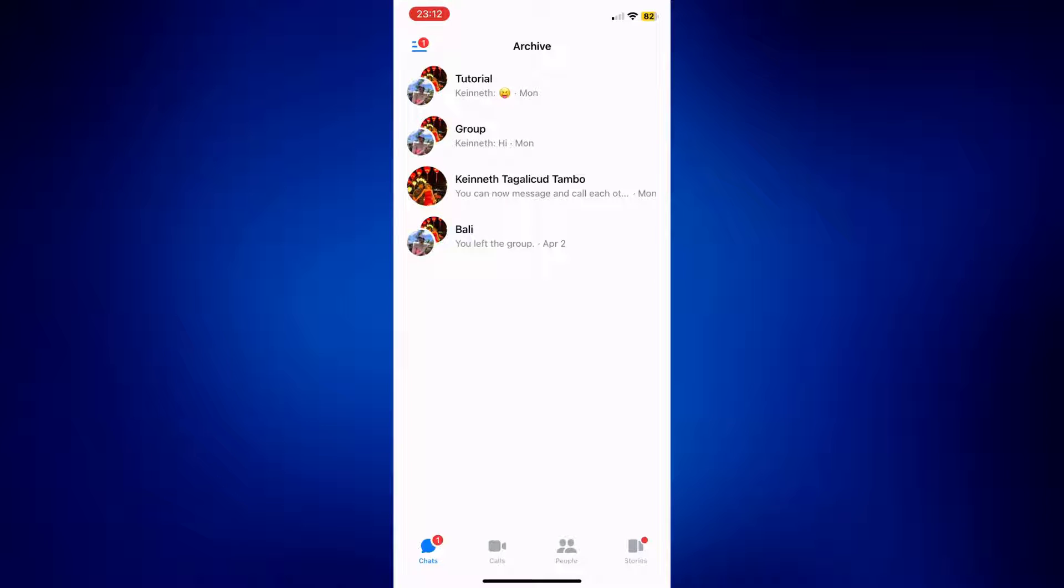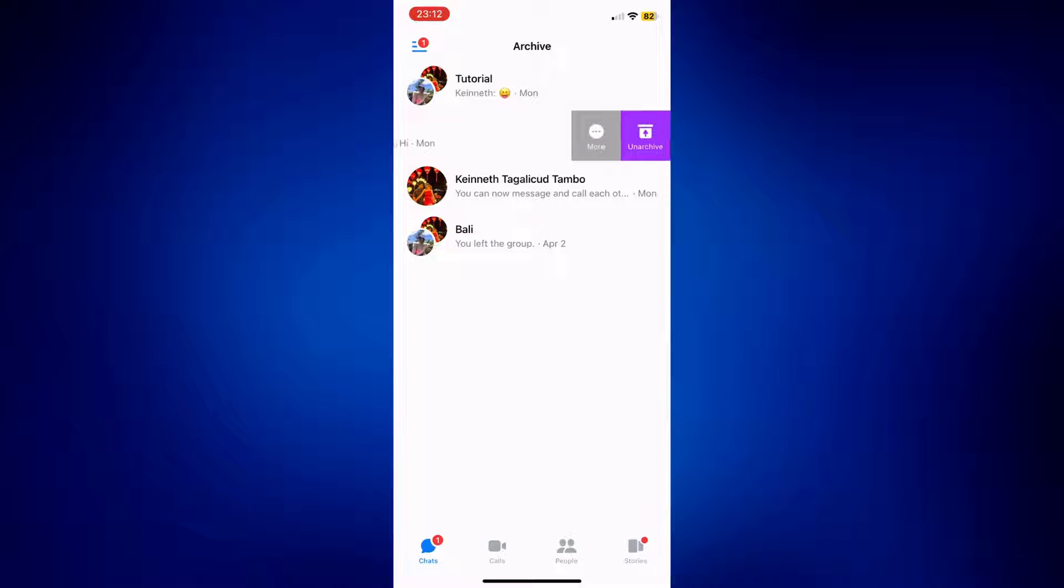Just swipe to the left until you see these options: more and unarchive. If you want to delete it completely, tap on more and you should see delete.